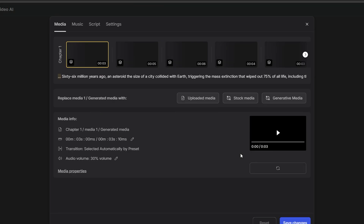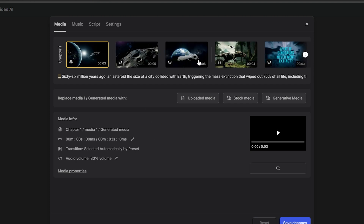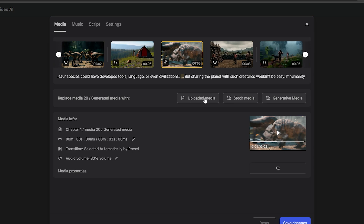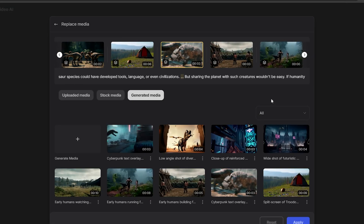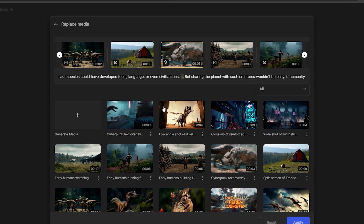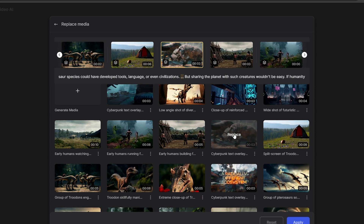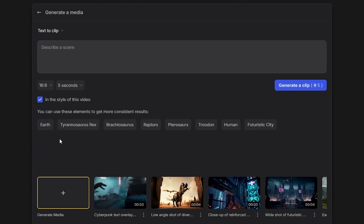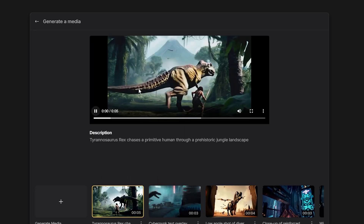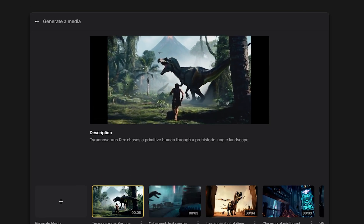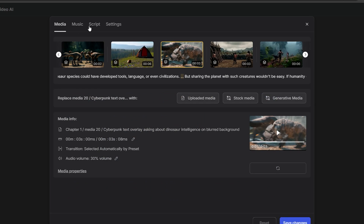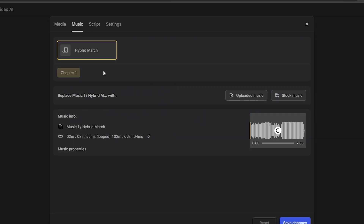Now, if you want to edit and replace parts of this video, you can do that as well. Click the edit option and you'll come to a new page. If you select the generative media option, you'll be able to see all the AI videos used in the whole video. You can replace these videos with new videos or upload external video clips as well. If you click the plus icon, you'll be able to generate new videos. As an example, let's generate a scene where a T-Rex dinosaur is chasing a human. You can add videos like these to your main video. And if you want to replace or remove the background music, you can do that here as well.